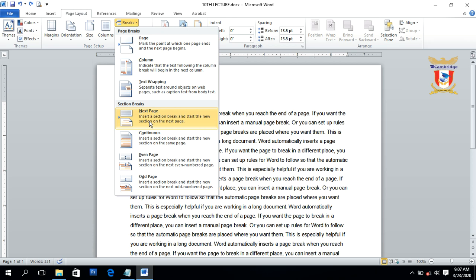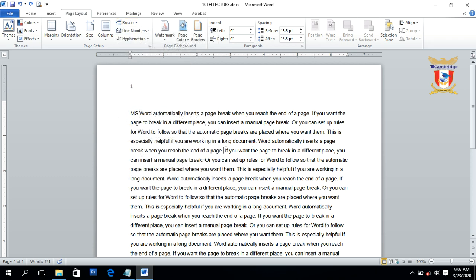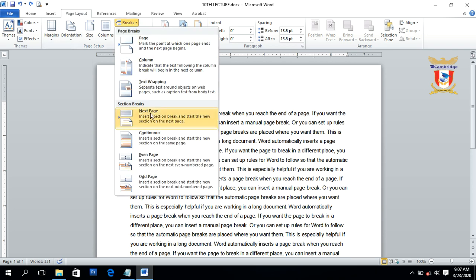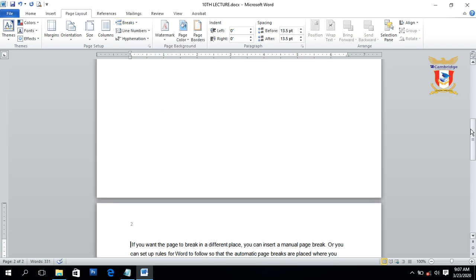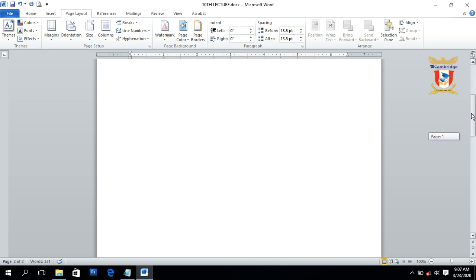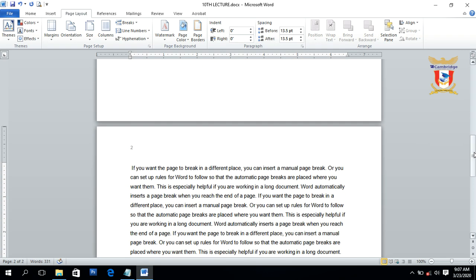The Next Page section break is used to start a new section on the next page. Place the cursor anywhere inside the text, then go to the Break section and click on Next Page. You can see it moves the text after the insertion point to the next page and creates a new section, or you can say it creates a new paragraph on the next page.